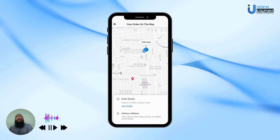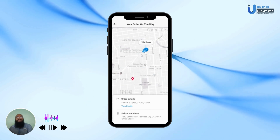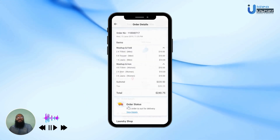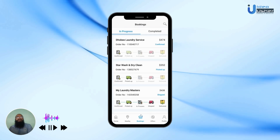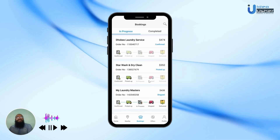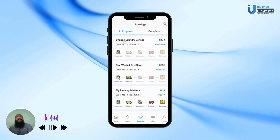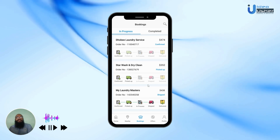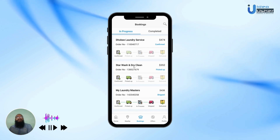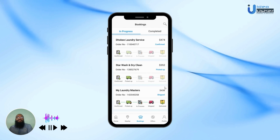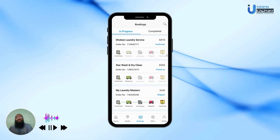The user can clearly see the location of the delivery agent on the map. In the Booking section, the user can see all the orders they've booked, the various shop names, the order numbers, the prices of the orders, and the various stages of each order.